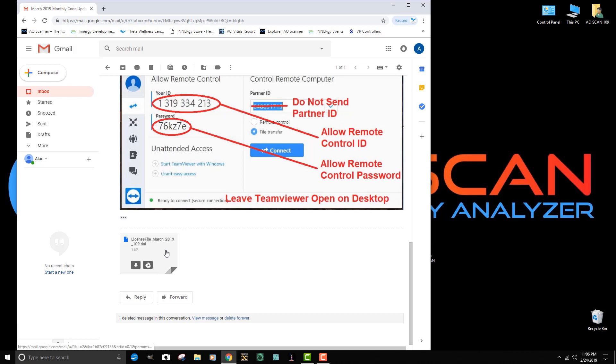Now if you have a big downloads folder, you may take a little bit of time to find this file. So why don't we write down this specific file name: license file underscore, in this case, March underscore 2019 underscore 109 dot dat. That'll help us find it when we go to the downloads folder.